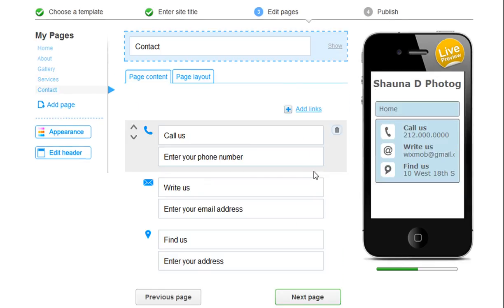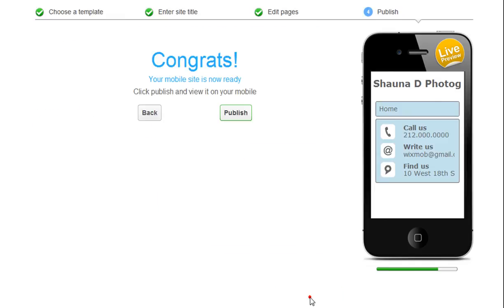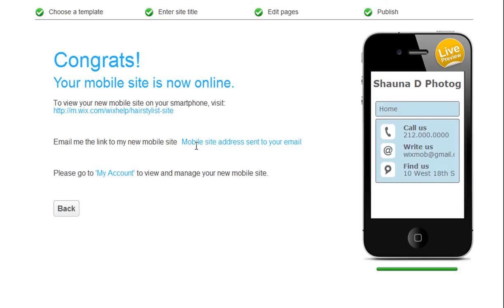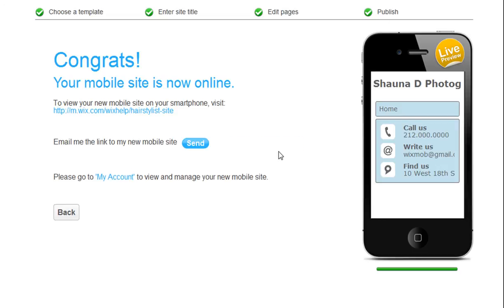And that's it. Your mobile site is now ready. Just click Publish and Send. You will then receive an email with your site's URL. Go ahead and give it a try on your own.